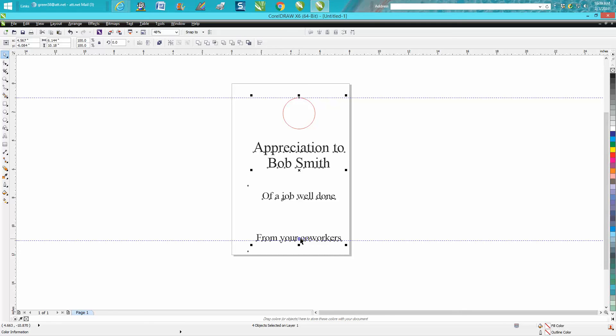Your circle is still at the bottom, or your circle's at the top an inch off, and your coworkers text is at the bottom. We still need to center it by the page, so right here you can go center page horizontally.